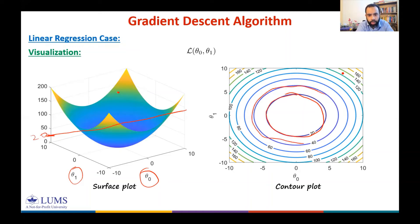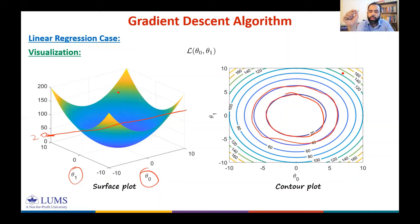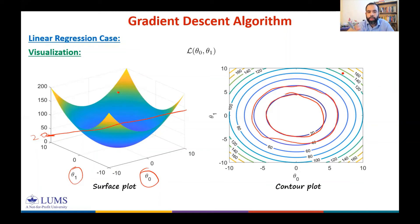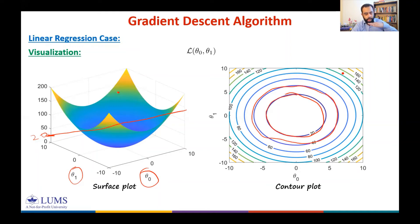We have taken uniform steps of 20 along the z-axis: 20, 40, 60, 80, 100. You can also note that as you move away from the center, the spacing between contour lines decreases, because the function is changing rapidly for large values of z.